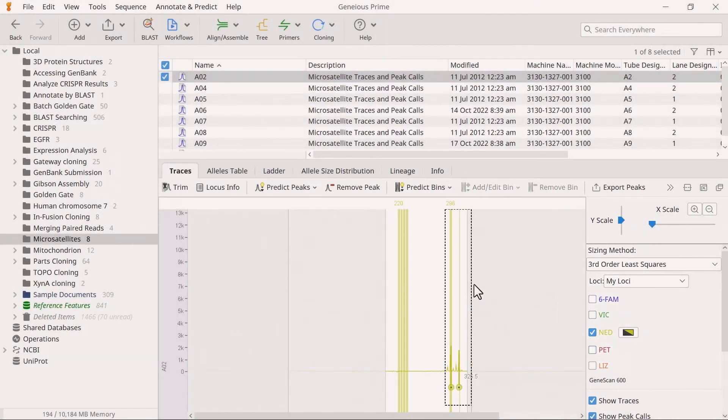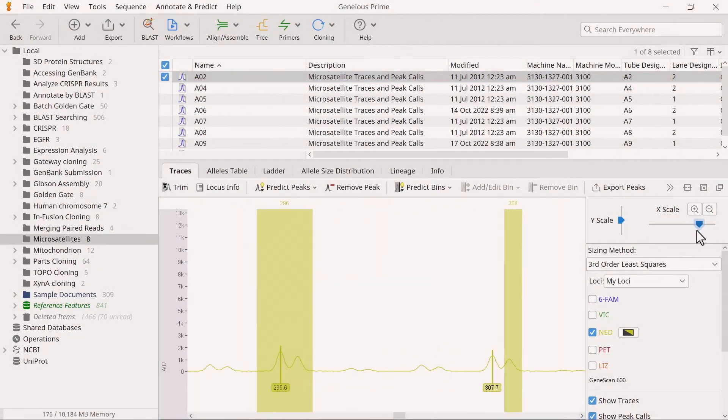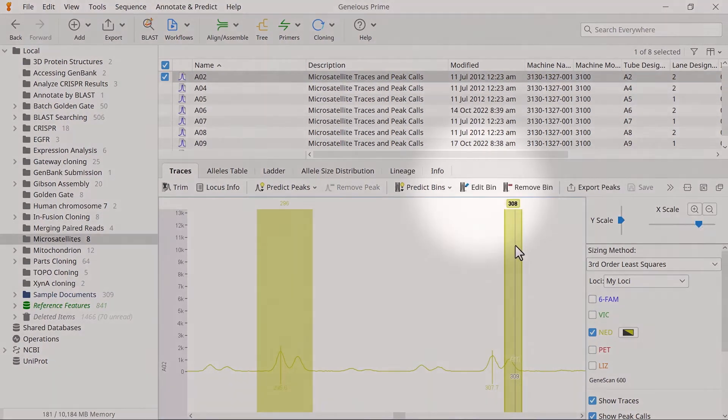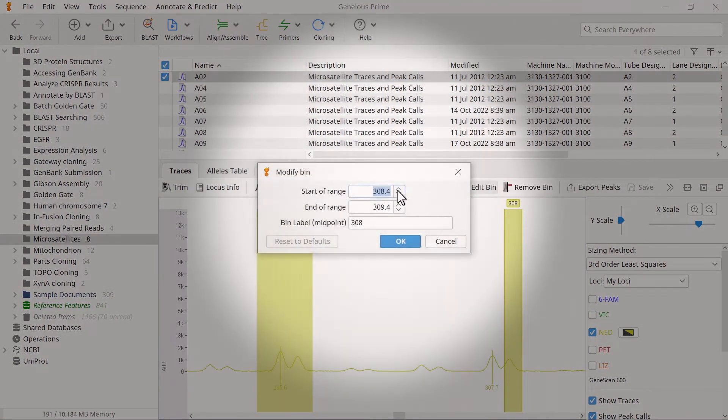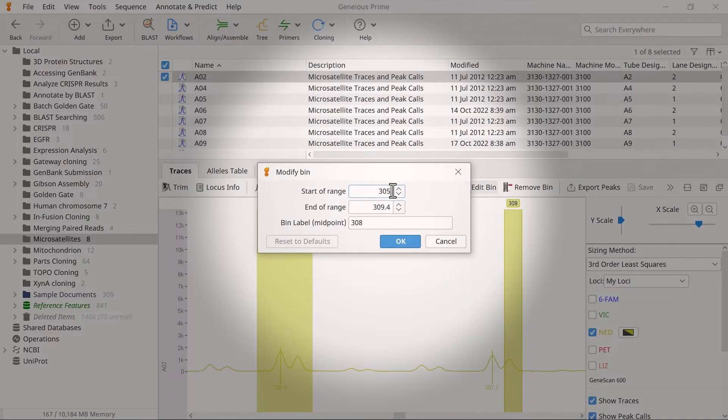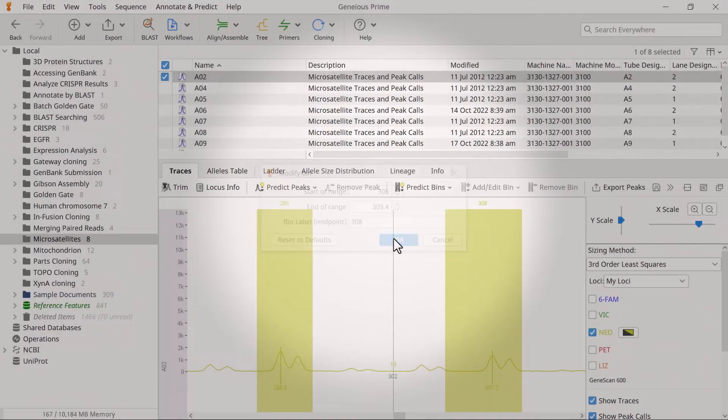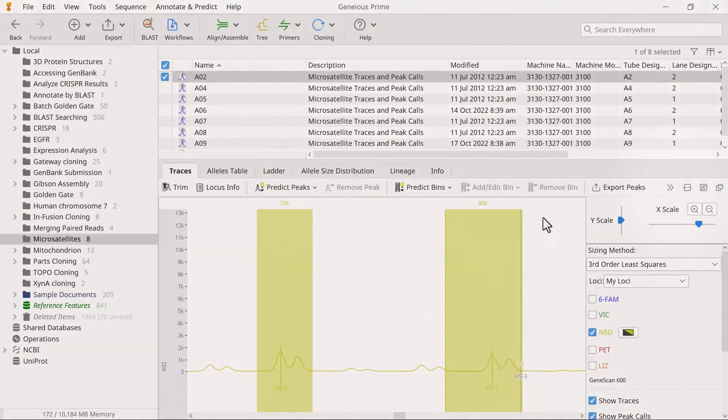Next, select the bin that the peak should be in and choose Edit Bin. Extend the range or drag the bin to include the peak. Then click Save.